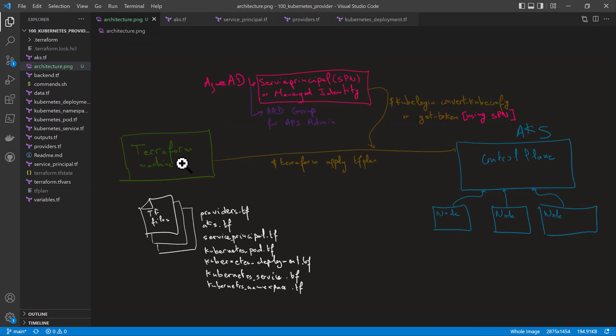In this demonstration, we'll use Terraform to deploy the entire stack. First, we'll deploy the AKS cluster, which will be secured through Azure RBAC and Azure Active Directory. We also want to deploy the Kubernetes manifest files — the pod, the deployment, the service, and a namespace — using Terraform.